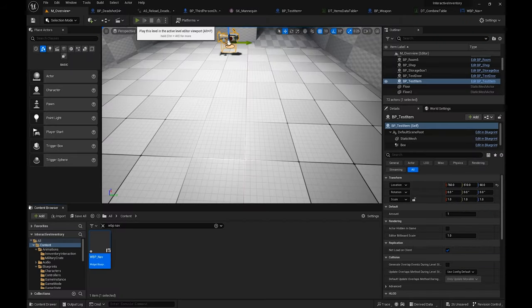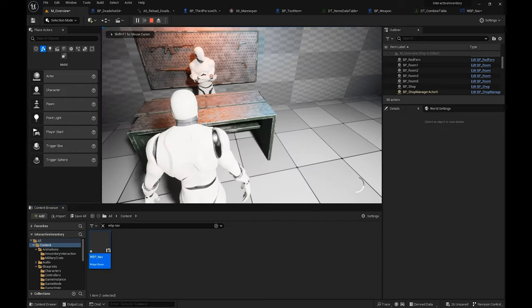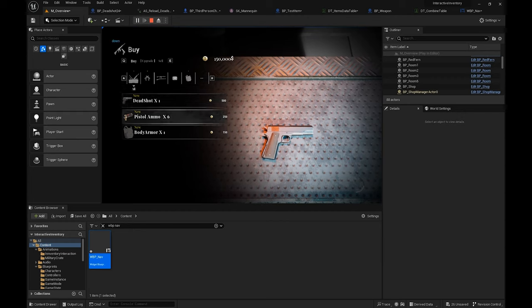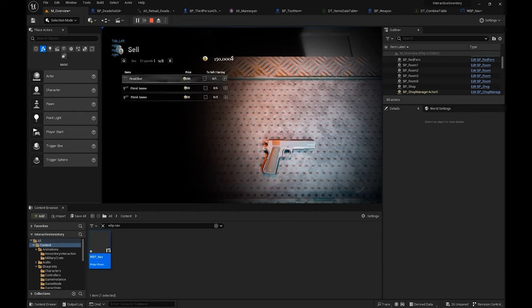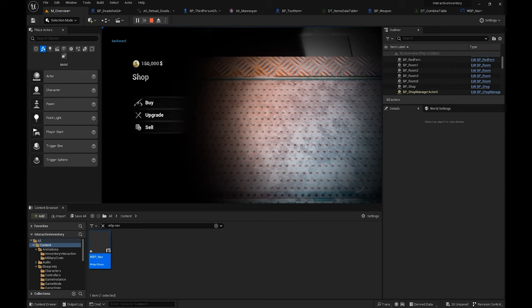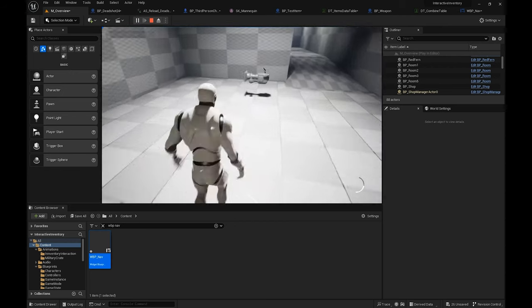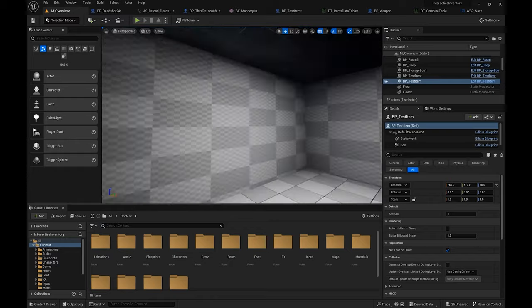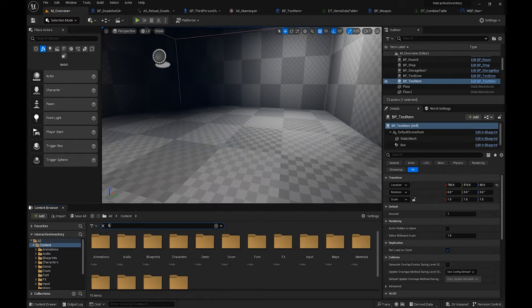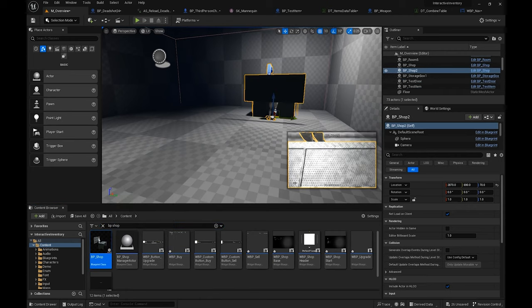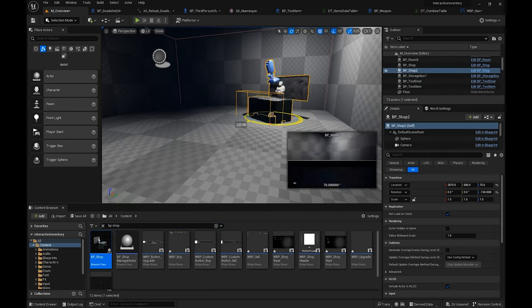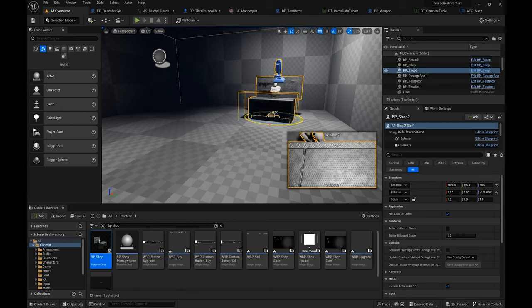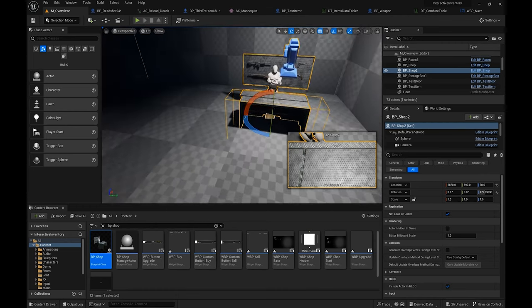Now let's go ahead and show you how to work with the shop. As you can see, we've placed designated locations for shops — this is where you buy, upgrade, and sell items. The way we create shop locations is by going into the content section, typing in 'BP Shop', and just dragging and dropping it anywhere you want. Set the location and then you can start shopping.